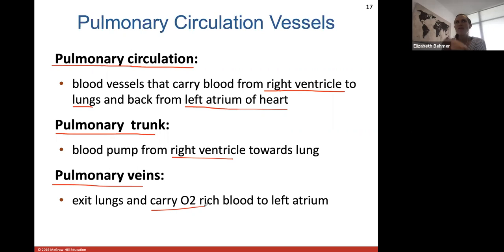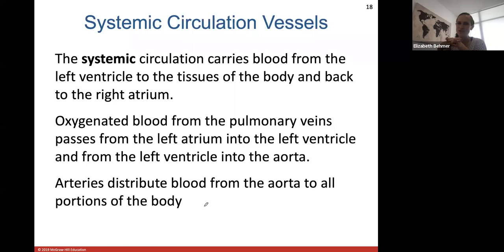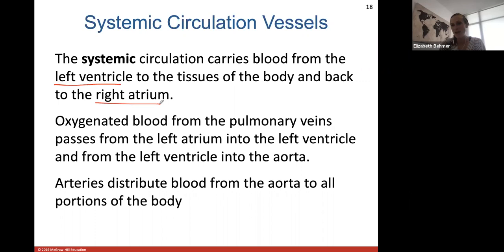Pulmonary veins come out of the lungs and carry oxygen-rich blood back to the left atrium. Remember: veins always carry blood to the heart. The pulmonary veins are the only veins in the body that carry oxygen-rich blood back to the heart, because they're returning blood from the lungs where it just recently picked up oxygen.